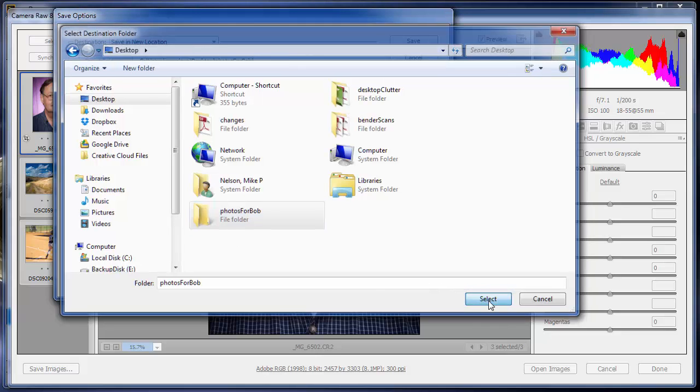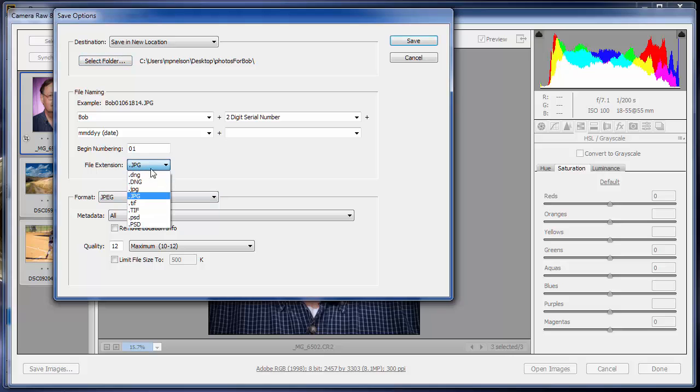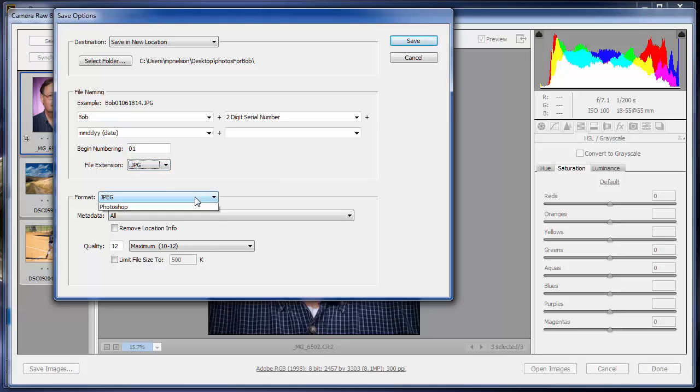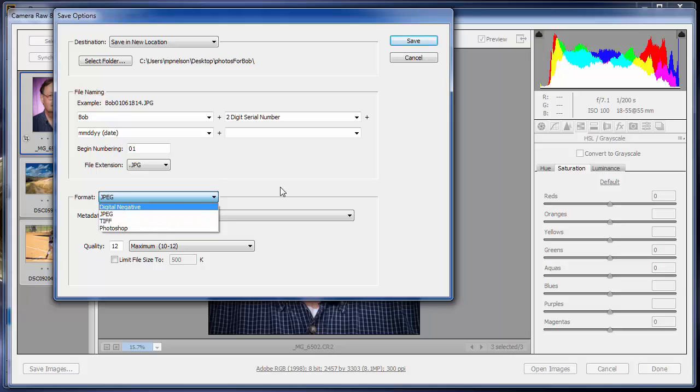And then when I save this stuff, they're going to save as this file extension. Notice how I have all these options, JPEG, TIFF, PSD, Photoshop document, a DNG, whatever that is. And then it says down here format. You can do it as a digital negative, a TIFF, a Photoshop document. I'm just going to keep it as JPEG because I'm going to do these as JPEG.